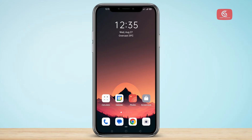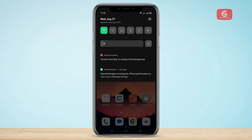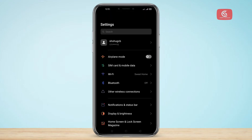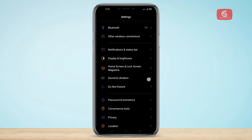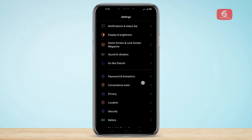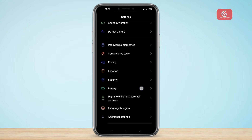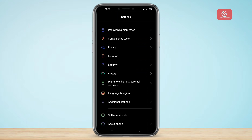Let's start our video. First of all, go to Settings, scroll down, and click on Additional Settings.